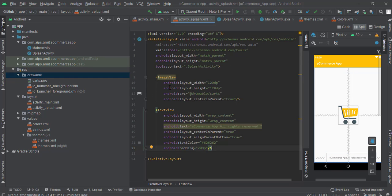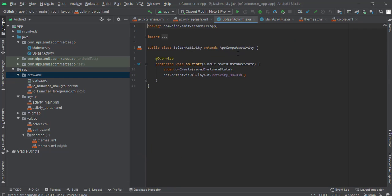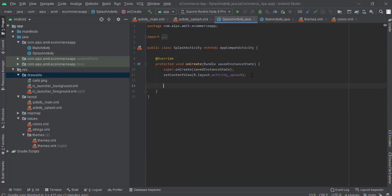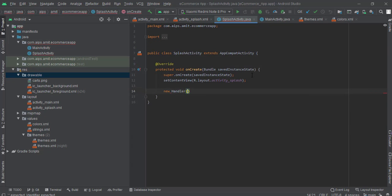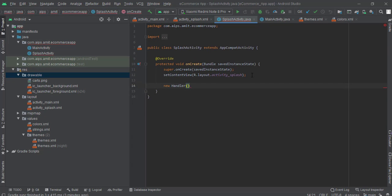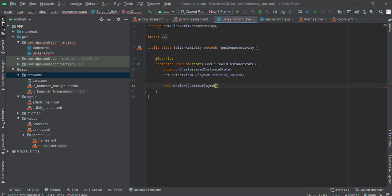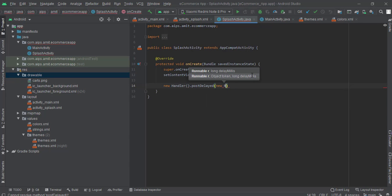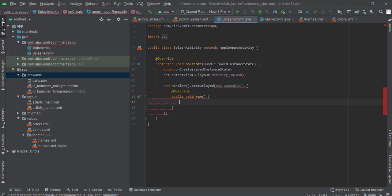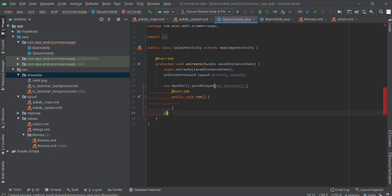Now what we have to do, we have to go to splash activity here and we will set the timer. So new handler post delayed and we will pass the runnable here, public void run. Now this run method is executed once the splash screen or once the timing is over, whatever the time which we are going to give, that time it is over so that runnable is executed at that time.